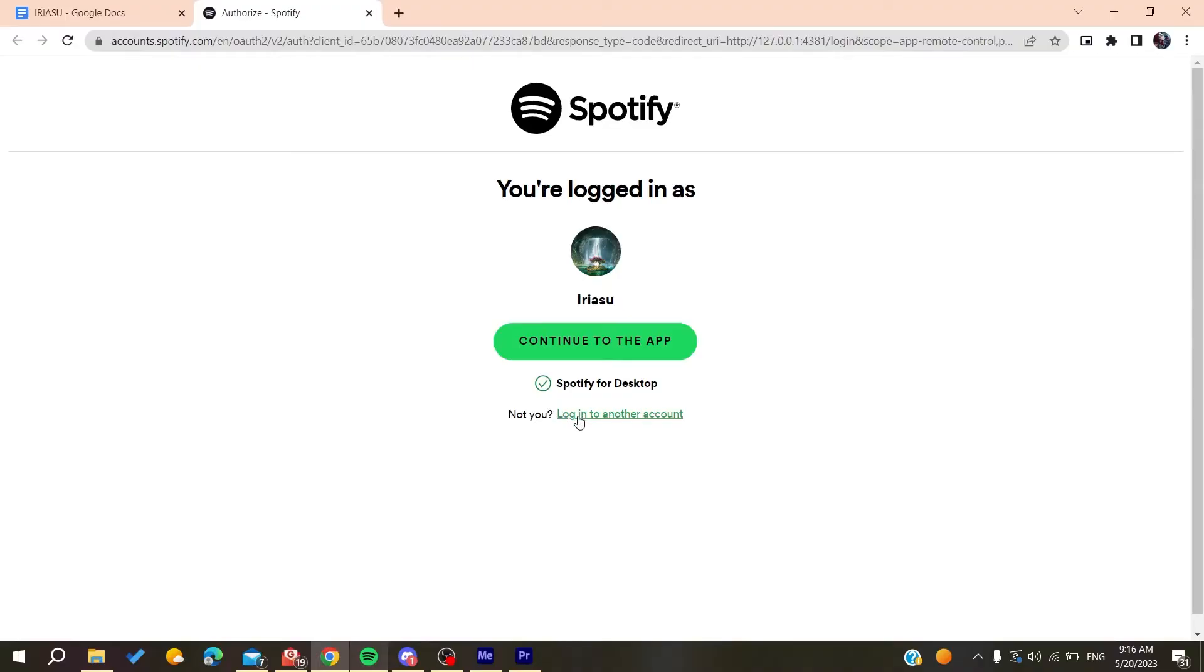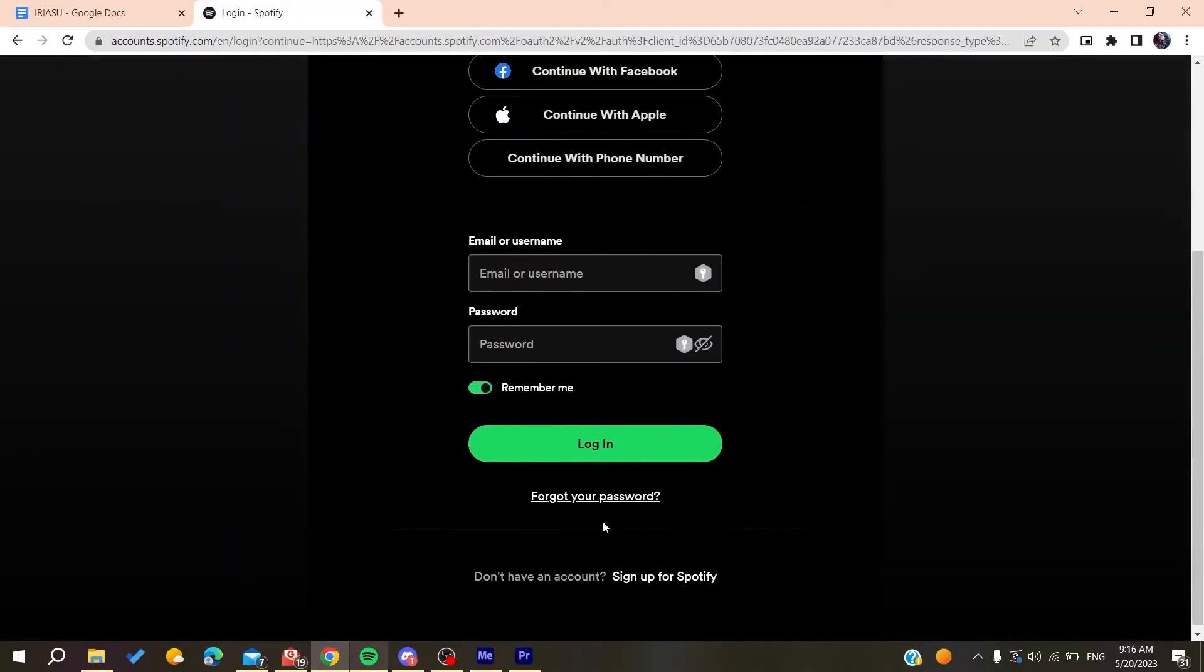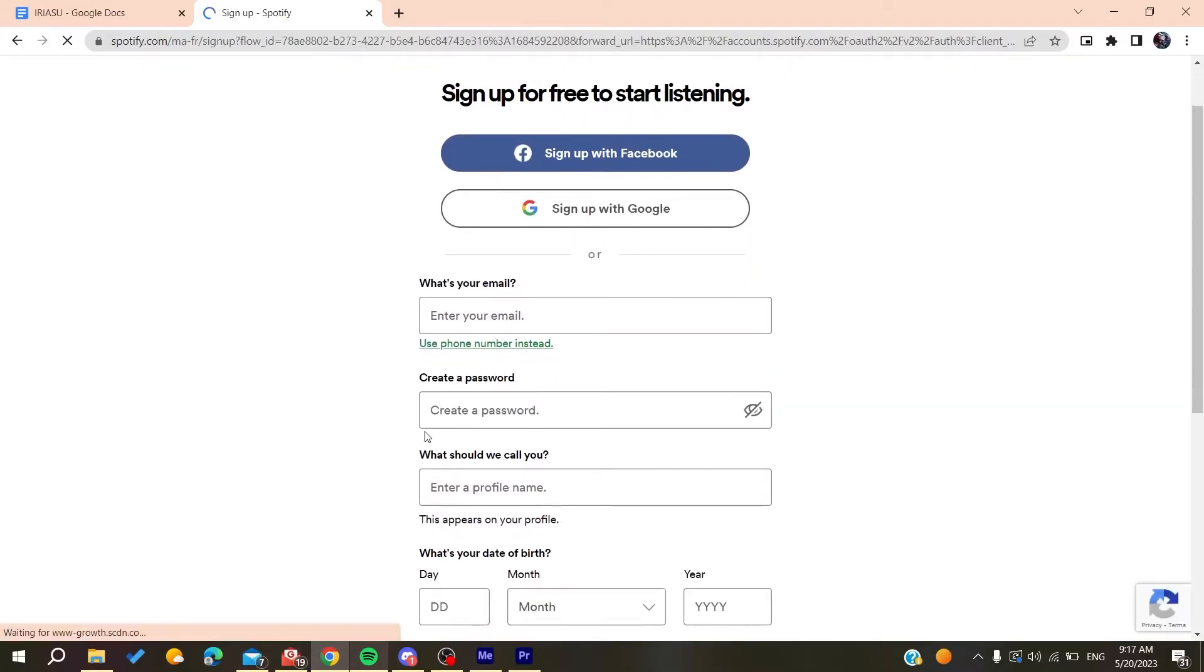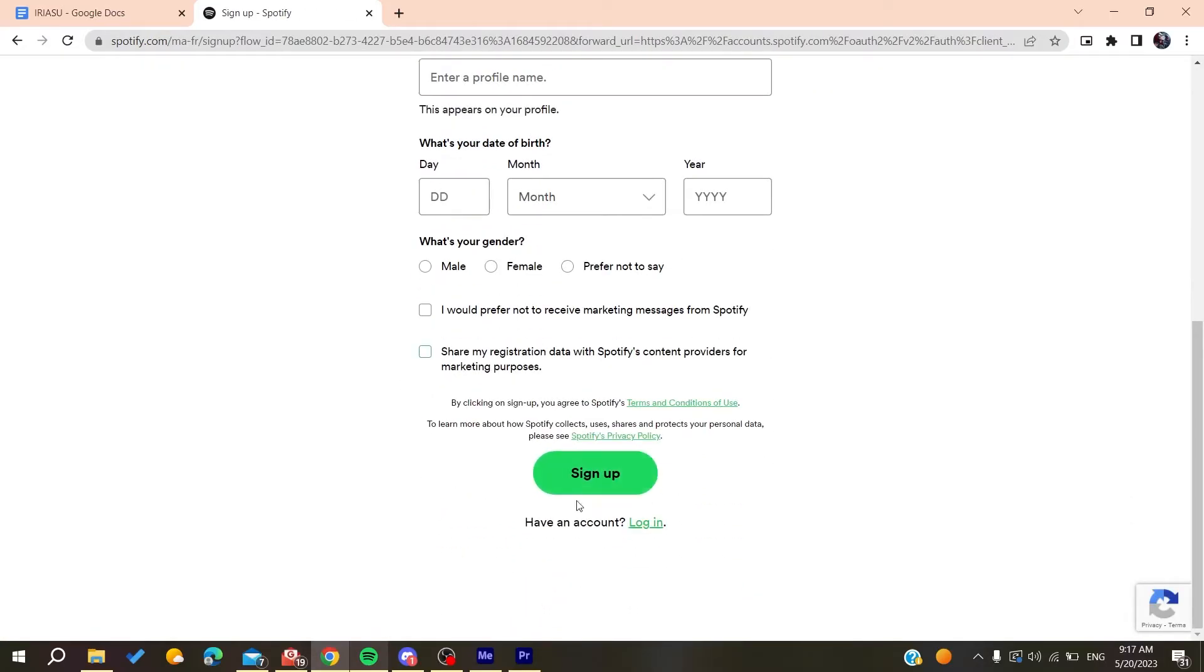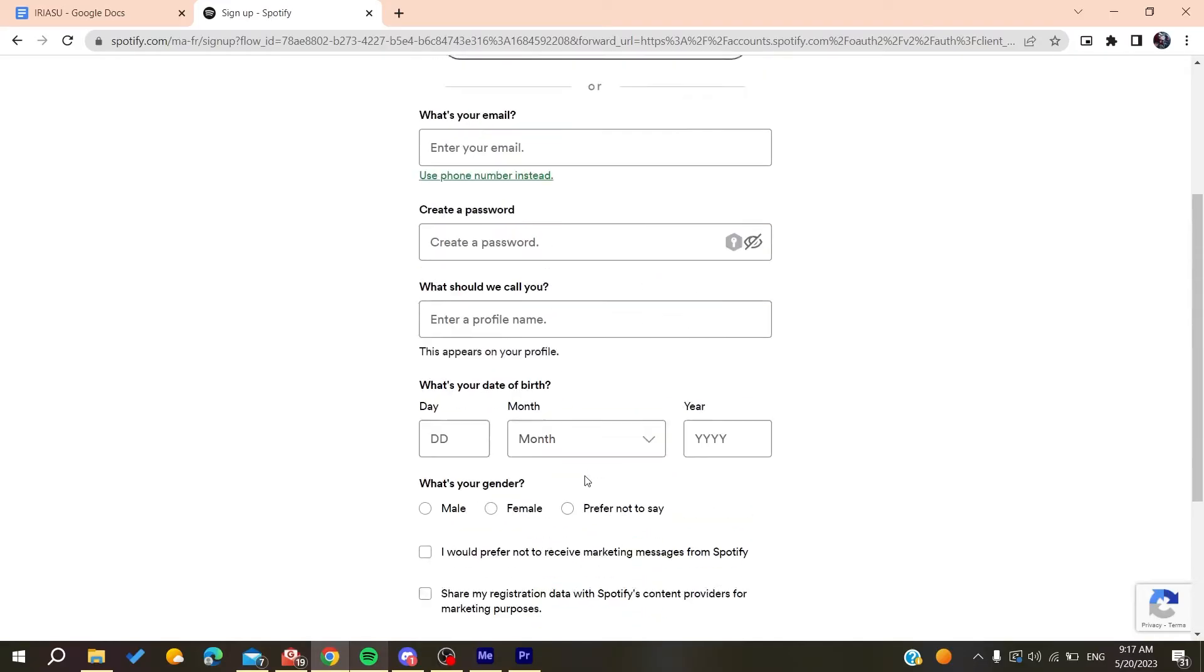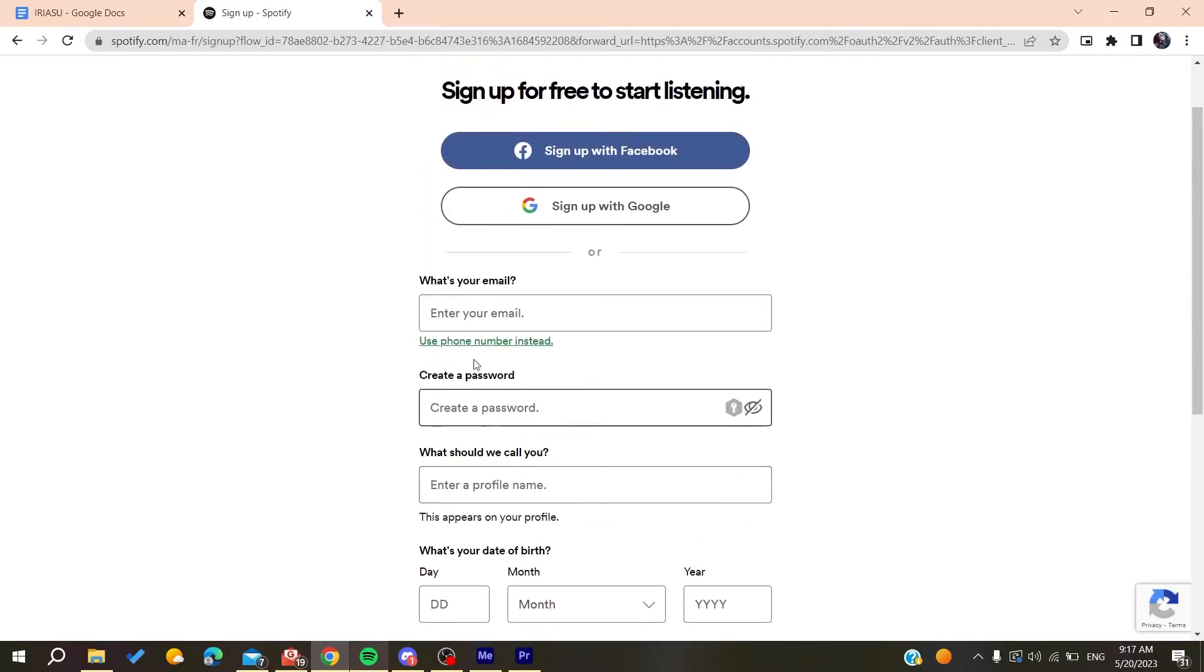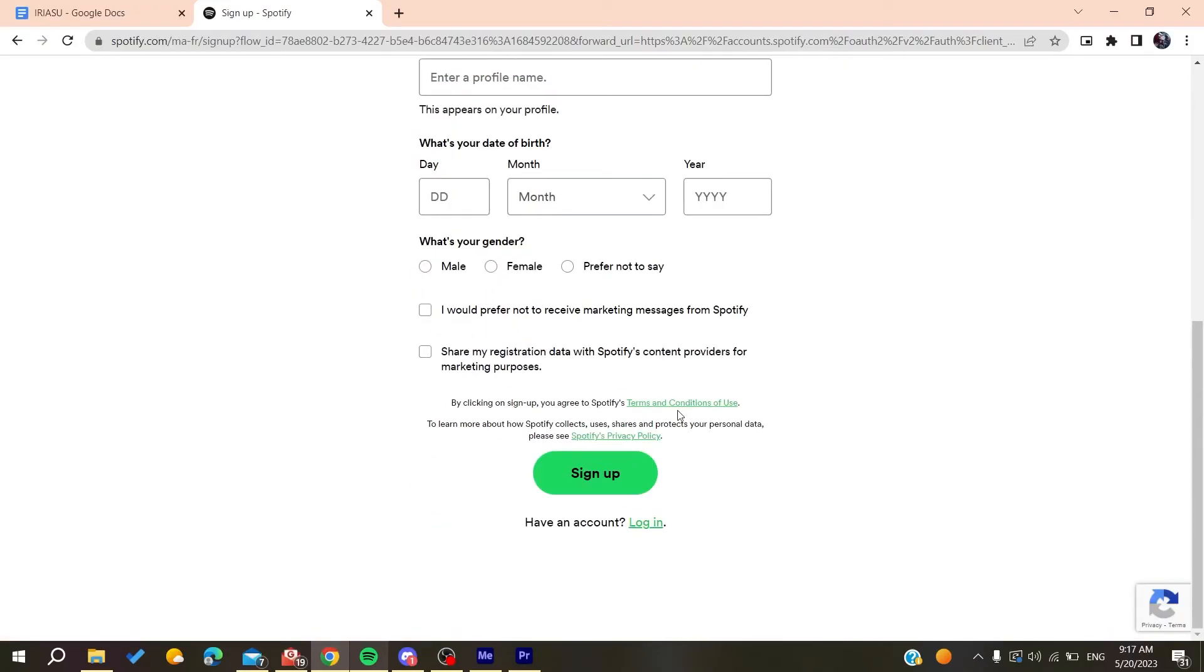or log into another account. Here you can sign up for Spotify. All you need to do is add your personal information, then click on sign up and verify your email. Otherwise, you can sign up with Google.